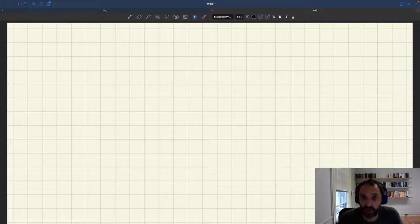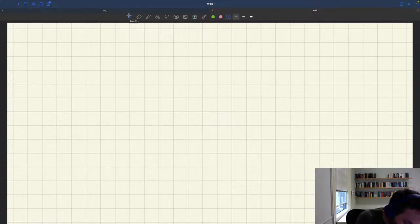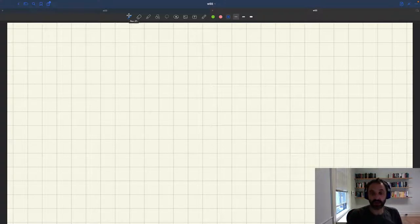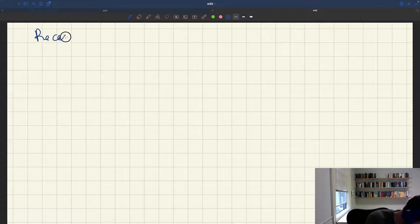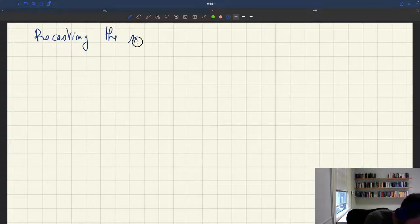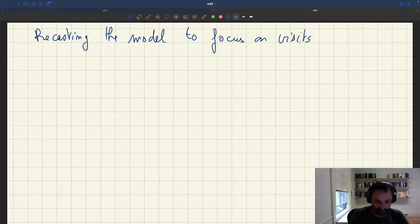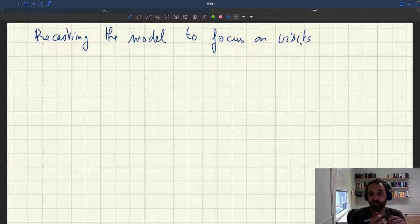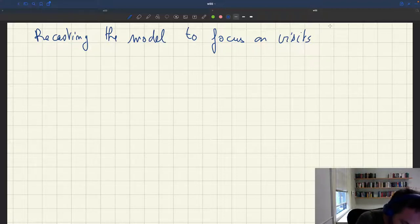Let's recast the model — just to get a better understanding of how the model solution works and how it behaves. We'll keep our heterogeneous agent setup, and we're going to recast the model to focus on visits to shops.